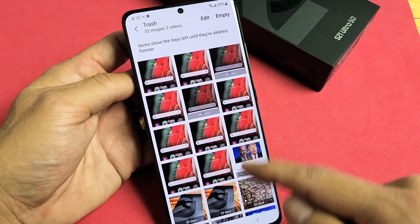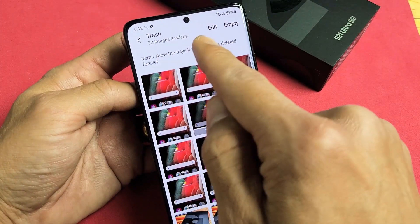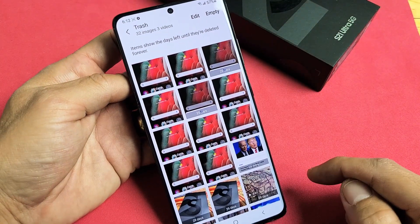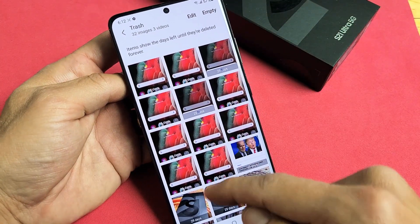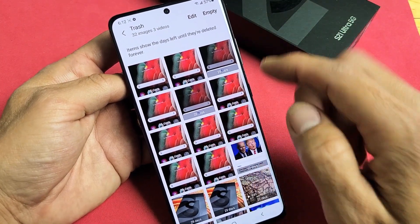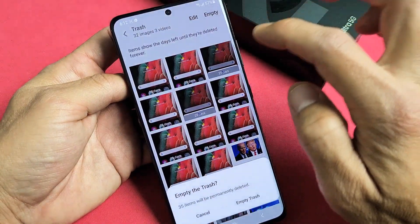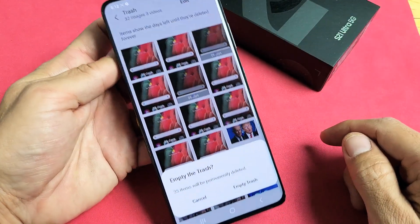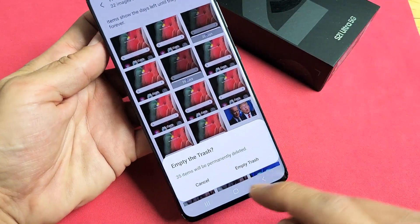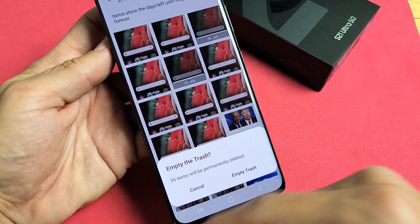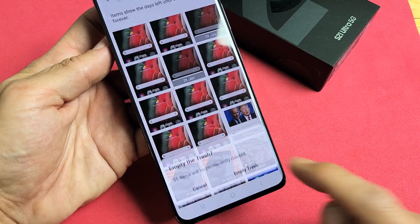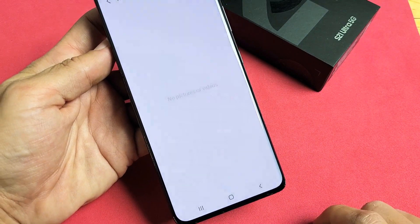Now you can see everything that's in my trash bin. You can go ahead and select whichever you want to delete or basically empty out. I'm just going to click on empty and it's going to erase everything out of my trash bin just like that.